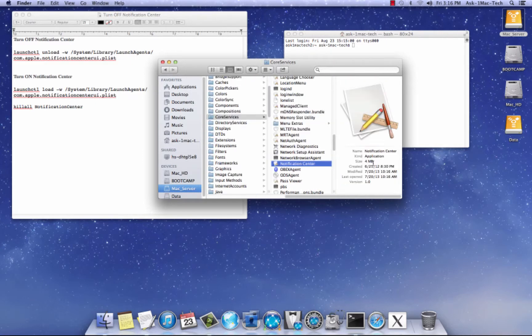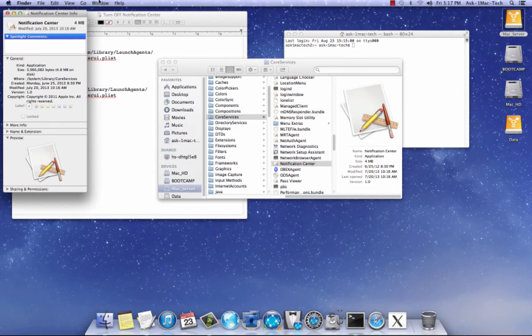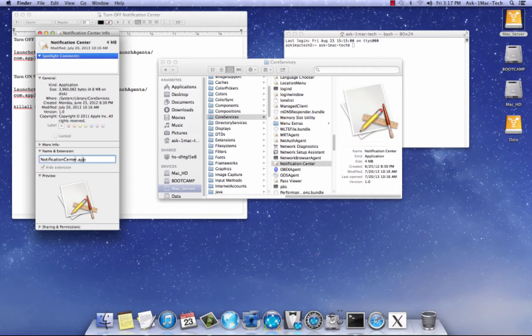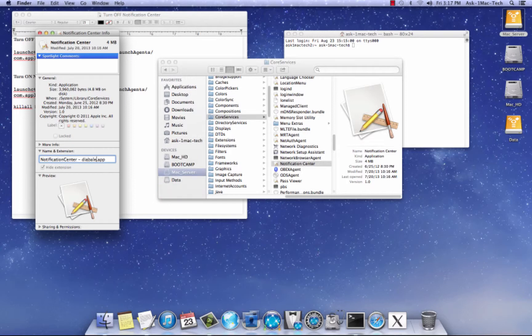So what we're going to do is we're going to do a command I, and we are going to rename it. And all I did was put space dash space, disable, disabled. Oops, I didn't spell that right. There we go.